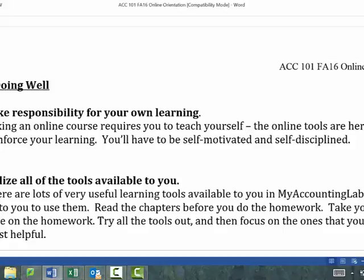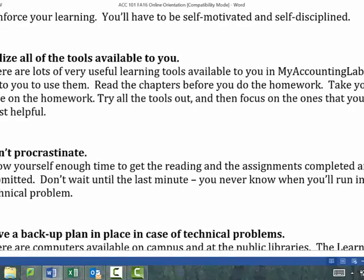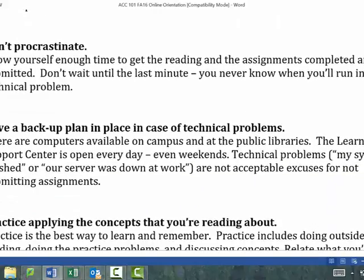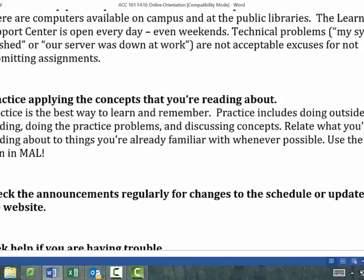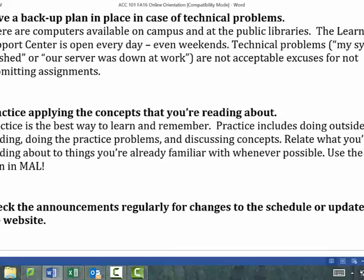You get three attempts on all the homework problems, so give yourself the chance to get the highest grades. Don't procrastinate. If something goes wrong, there are computers available on campus and at public libraries. The LSE is open every day, even weekends. If you don't trust your internet connection at home, do the work on campus. Also, Sunday night the MyLab servers can be slow because students across the nation are all submitting then. Avoid Sunday night if you can.